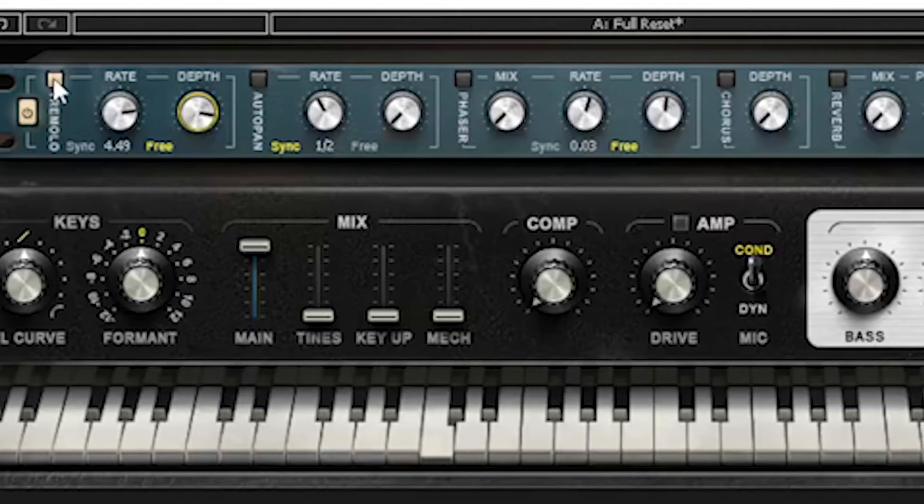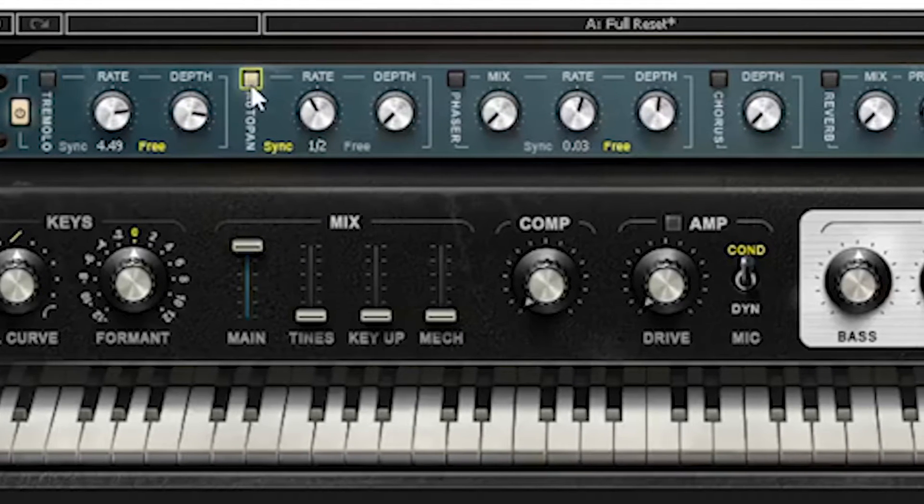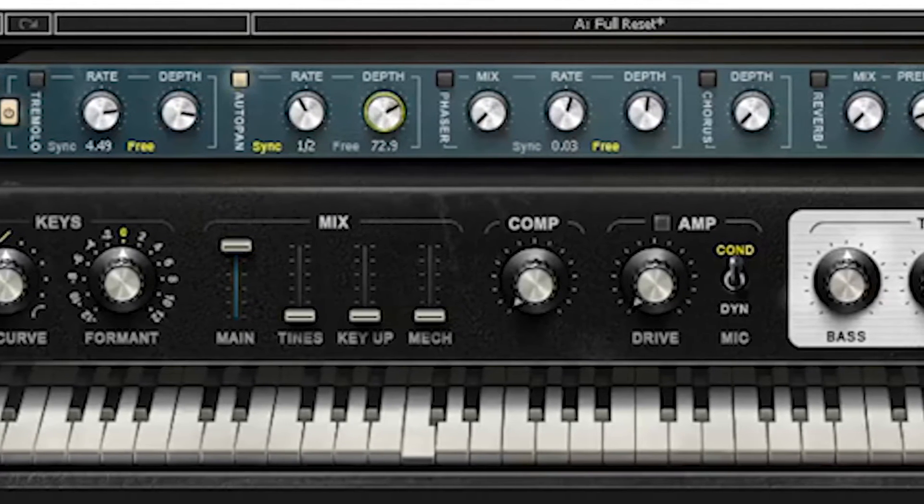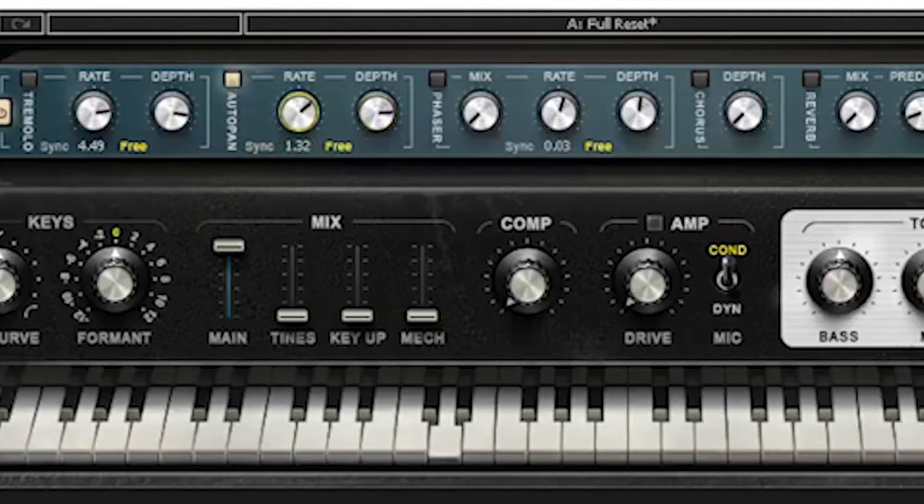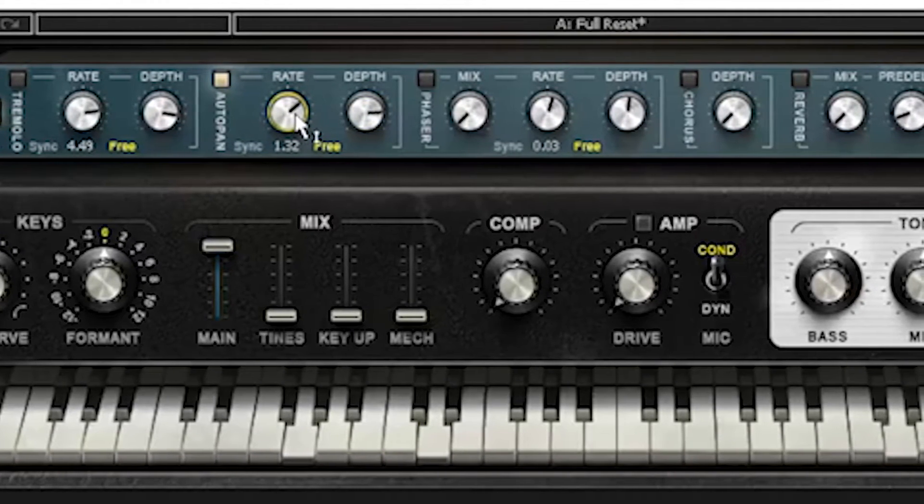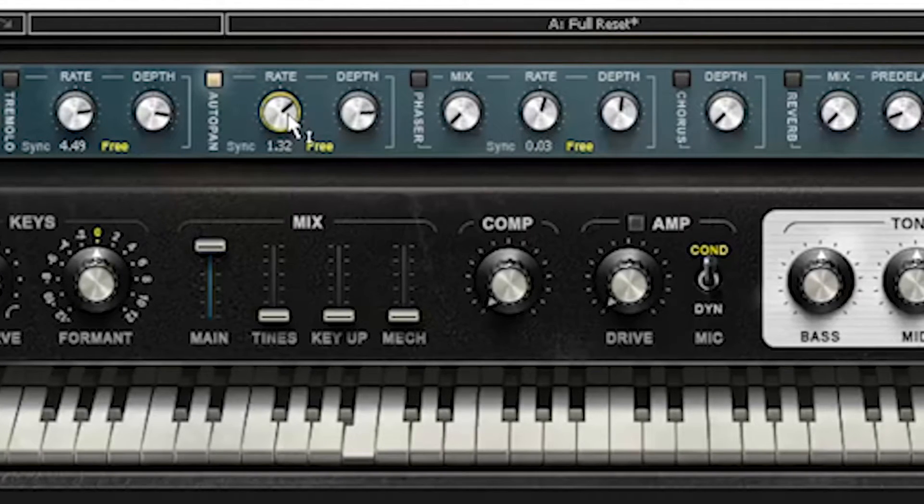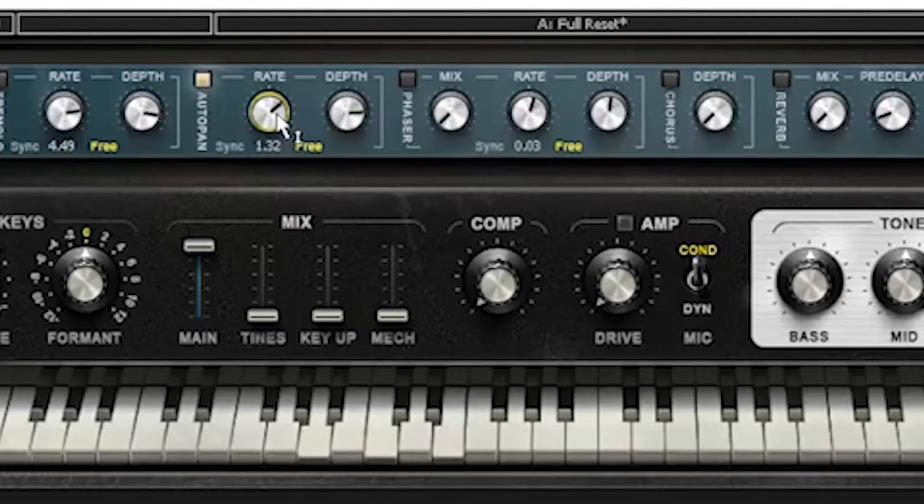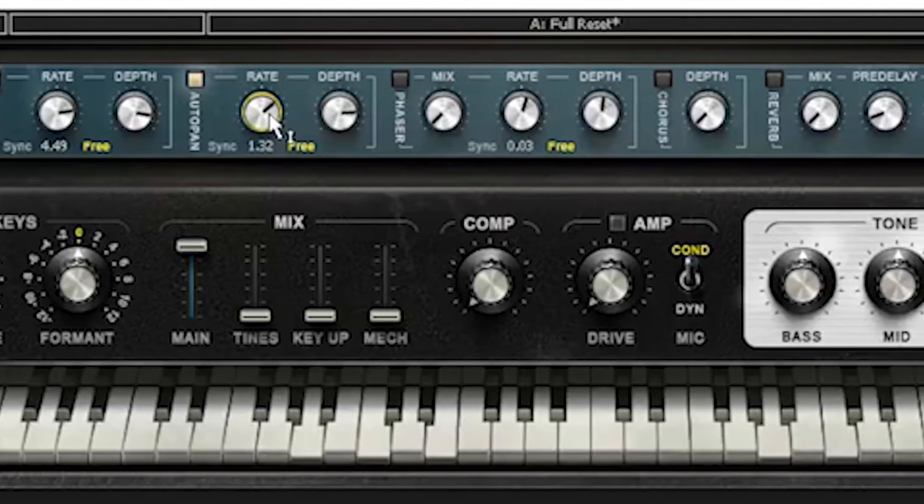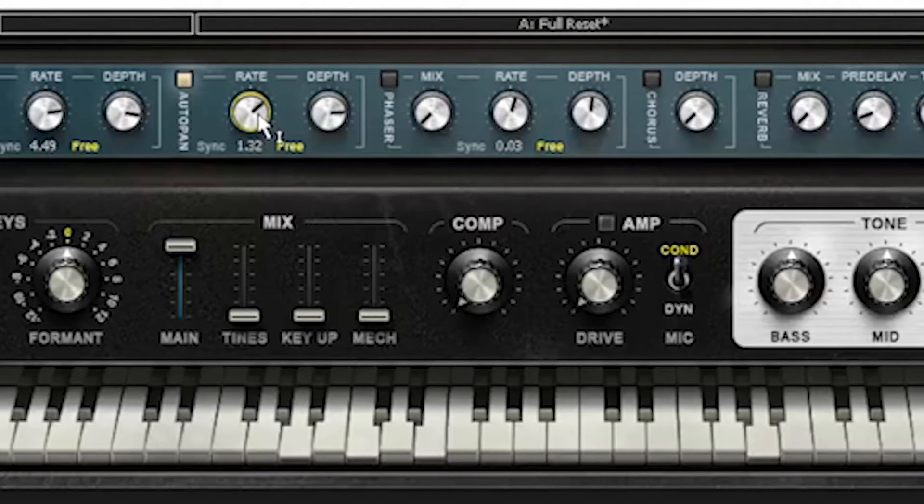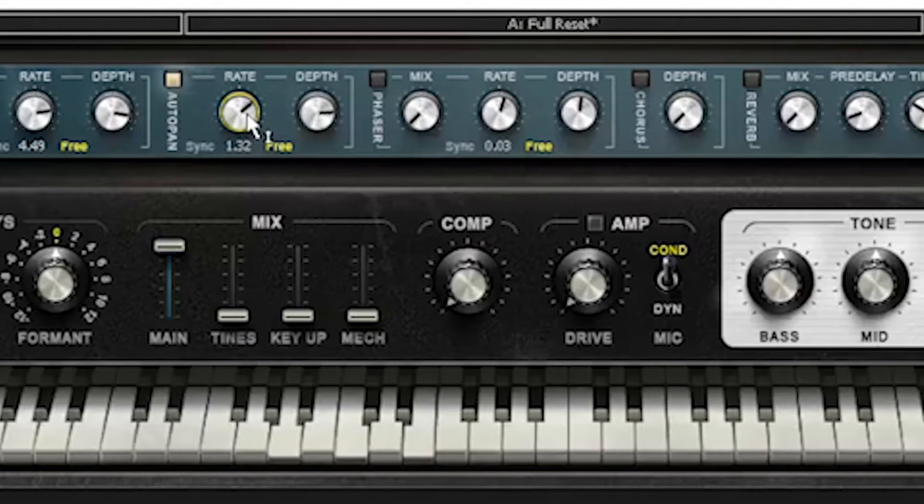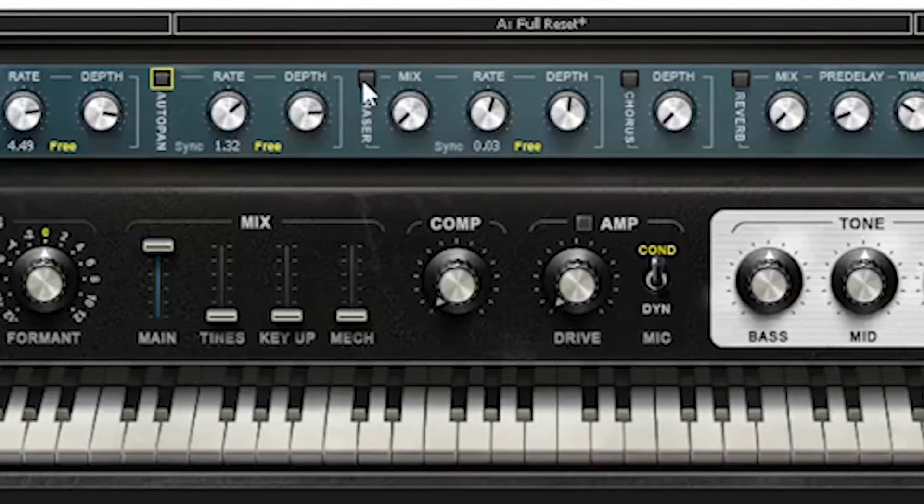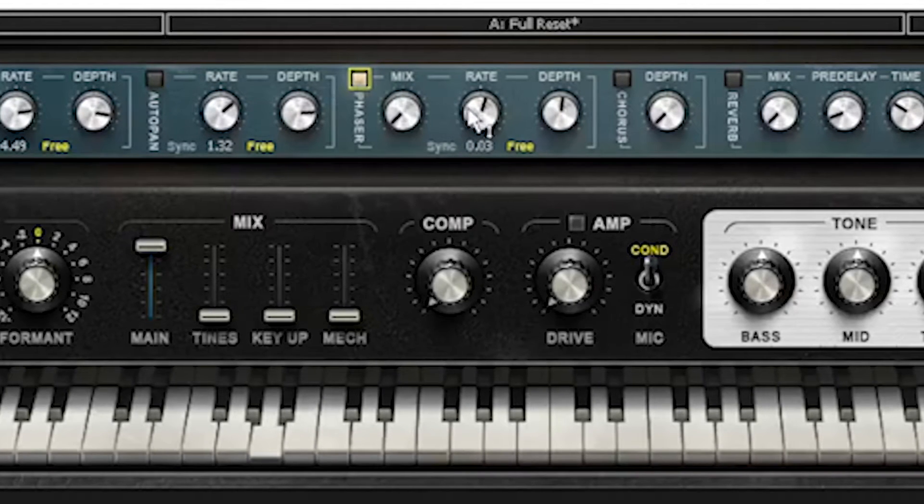That's a pretty nice little tremolo. Let's check out the auto pan. Hope you have your stereo microphone on. There, that's the auto pan.